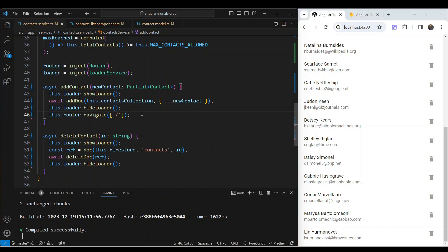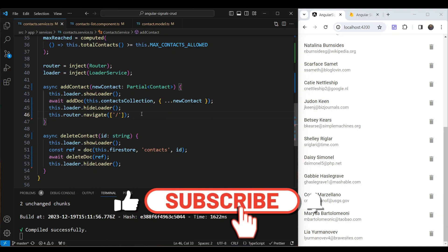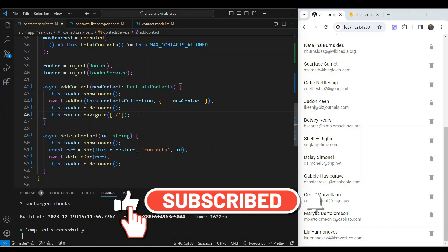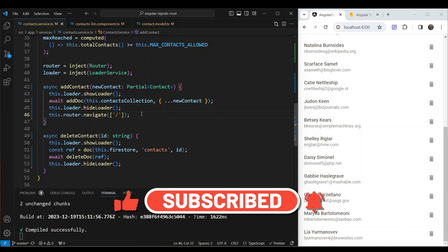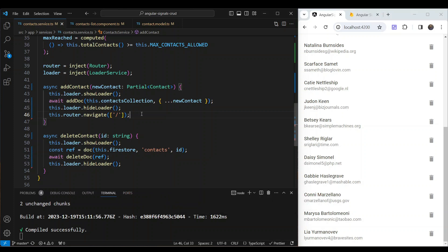This was a simple way to integrate Firebase into a signal-based application in Angular 17. Hope you found this useful — if you did, please subscribe to the channel. It helps me bring more content like this to you and other Angular developers. Thanks for watching, I'll see you next time.